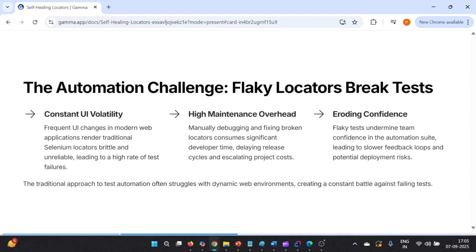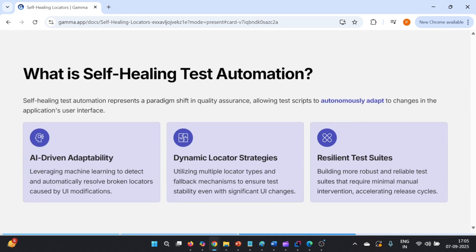As we know, we are working in an industry where changes are inevitable. As a result, sometimes we see changes in locators as well. Our test suite starts failing and it becomes a maintenance nightmare or maintenance overhead. Teams start losing confidence that the suite is not yielding results. So it becomes a challenge — this is what we are going to talk about.